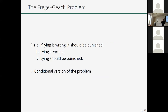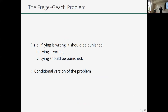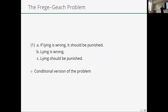Of course there is the Frege-Geach problem. There are several versions; I'll focus on the conditional version — the original one found in both Frege and Geach. The argument, cast for morality, goes: if lying is wrong, it should be punished; lying is wrong; hence lying should be punished. The problem is that the antecedent cannot be taken to express the attitude of disapproval, because that sentence could be uttered sincerely by somebody who doesn't disapprove of lying. And if you say 'wrong' only expresses disapproval in the unembedded case, then you can't validate the argument by modus ponens.